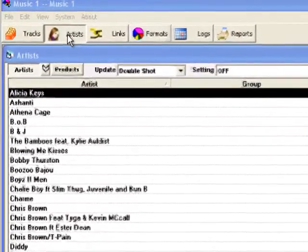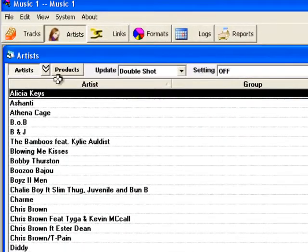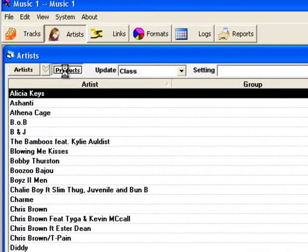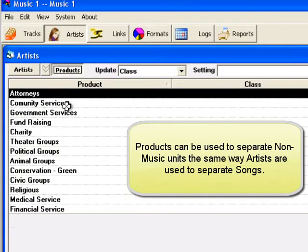Click to the artist table. Separations can be set here for both artist and products. Products work for non-music items the same way artists do for songs.